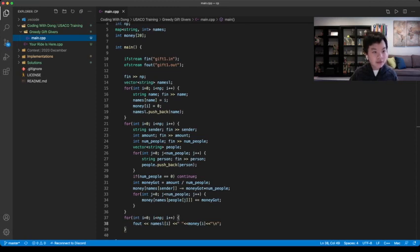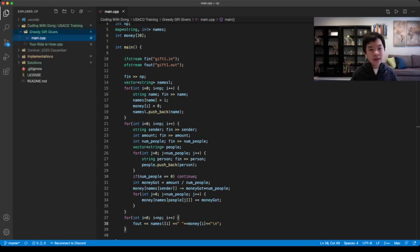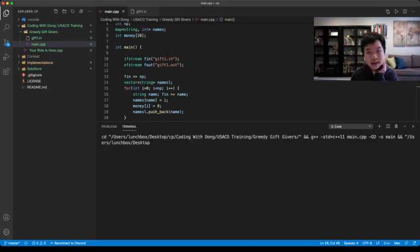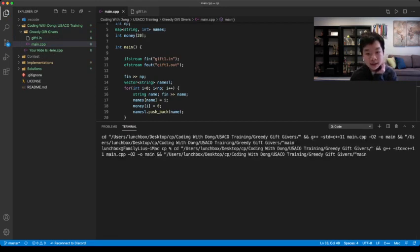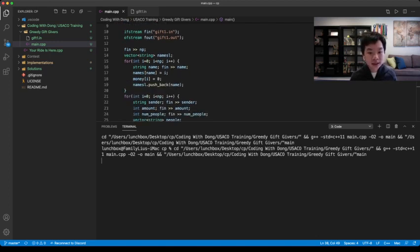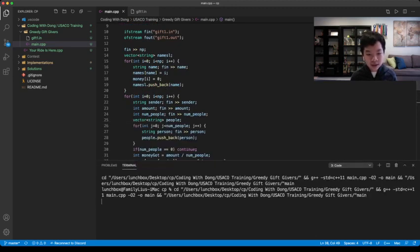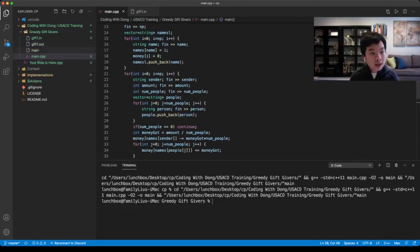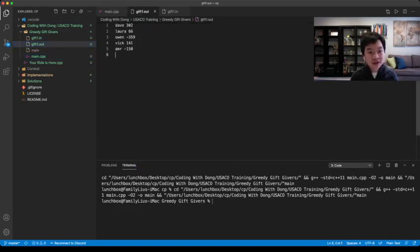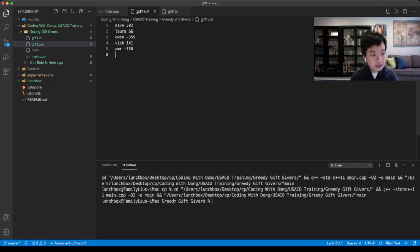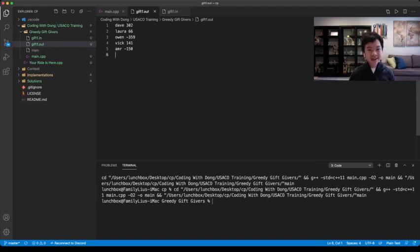And we can basically run this code. Alright, so it's running. It should take some time to compile. And okay. So Dave has 302, Laura has 66, Owen has negative 359, Vic has 141, and Amer has negative 150.